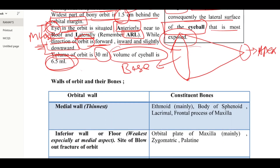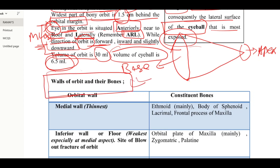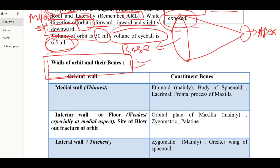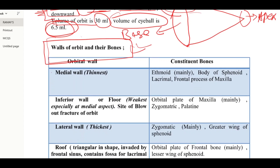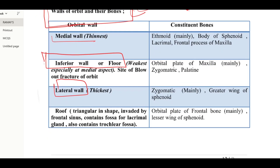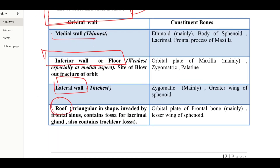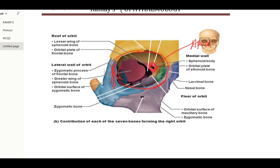Now, the different bones making the different walls of the orbit. In general, there are four walls: medial wall, inferior wall (the floor), lateral wall, and the roof. Have a look at the diagram to see what are the major bones forming the different walls of the orbit.